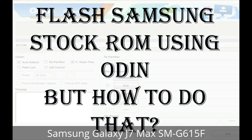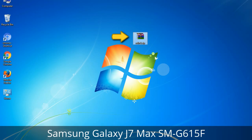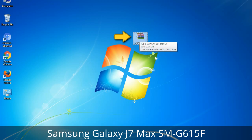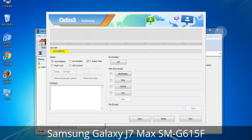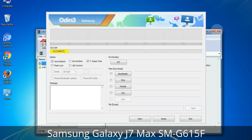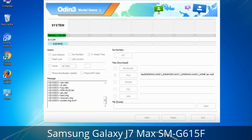But how to do that? Odin is a firmware flashing software developed and internally used by Samsung. It is believed that instead of being released by Samsung officially, the tool was leaked accidentally. Thanks to the leak, this effective tool is now widely used by Samsung users to flash firmware, recoveries, bootloaders, or modem files on Samsung Galaxy devices.